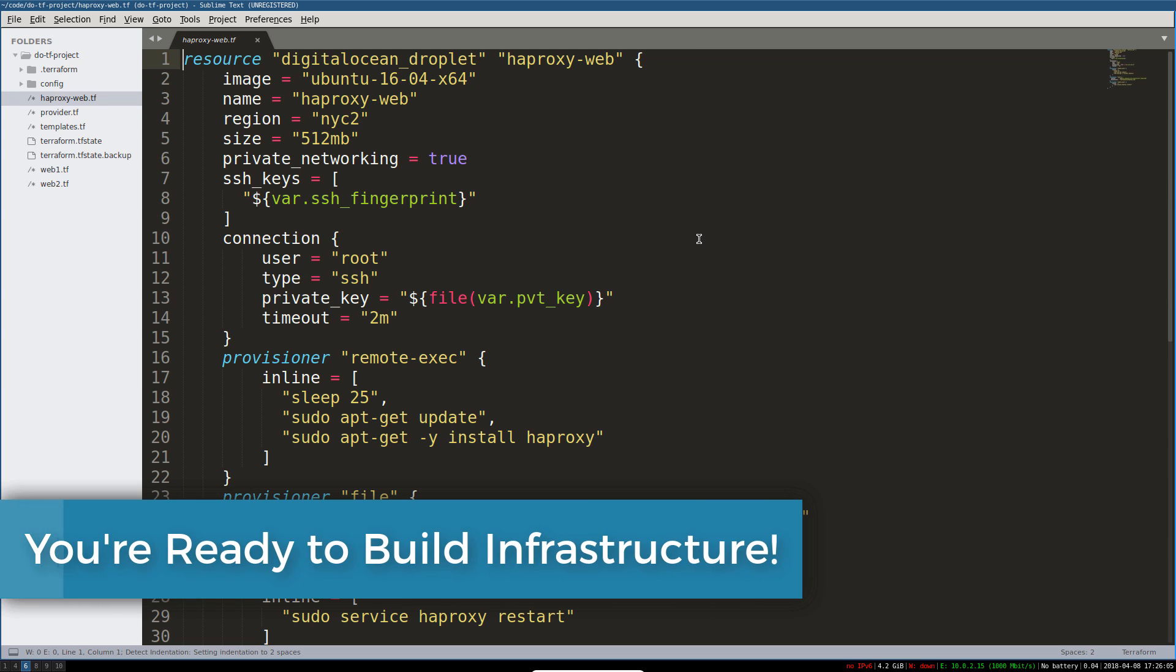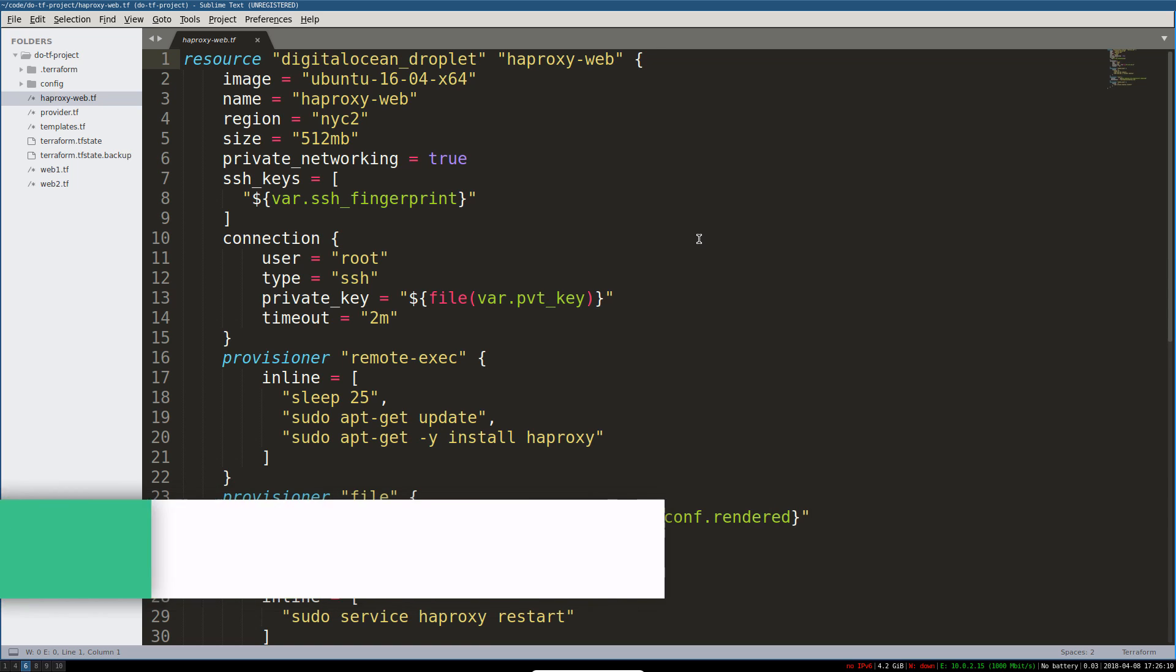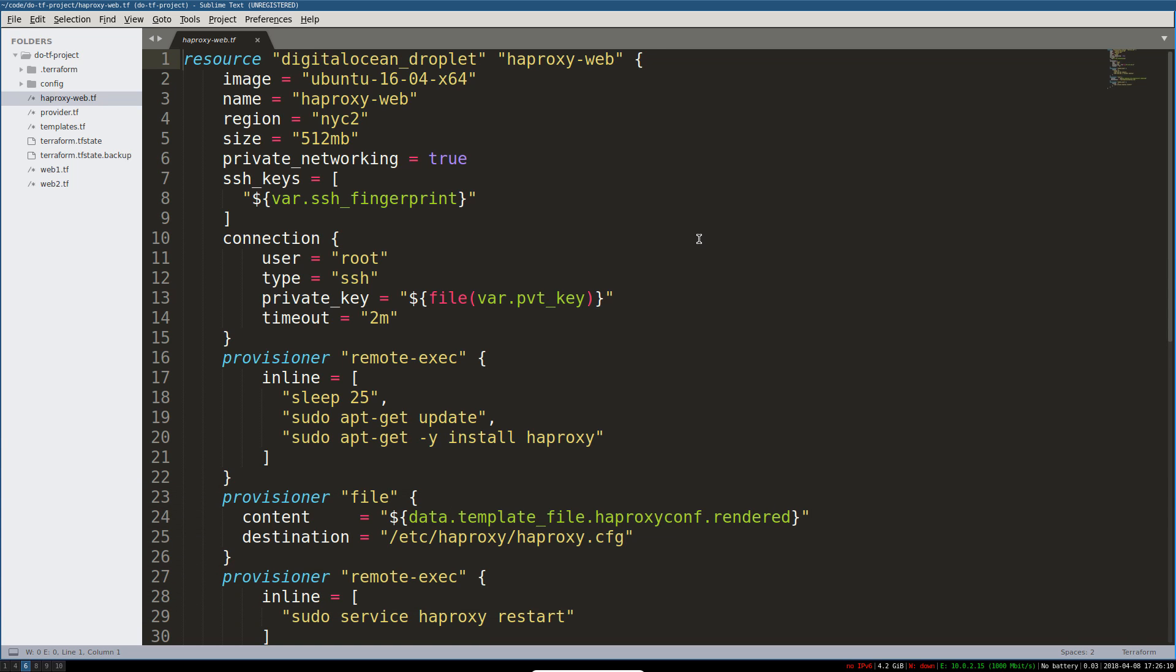I hope you see the power of defining resources in this way, of infrastructure as code, of managing change with something like Terraform, of defining resources and having something else do the dependency graph and figuring out what to do in which order without breaking anything.